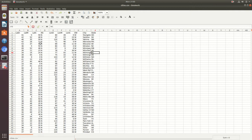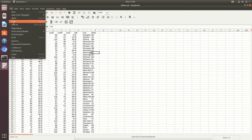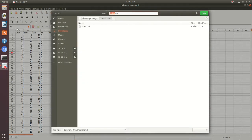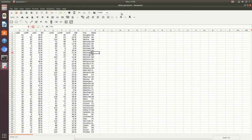Now that the data is populated, the next thing you're going to want to do is save this as a Gnumeric document. Go to File > Save As, check the file type is Gnumeric, get rid of the .csv file extension, and press save. You'll now see that cities.csv is showing up as cities.gnumeric, meaning it has the Gnumeric file extension.